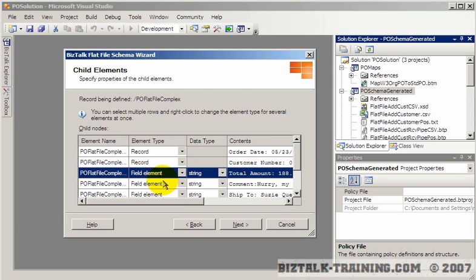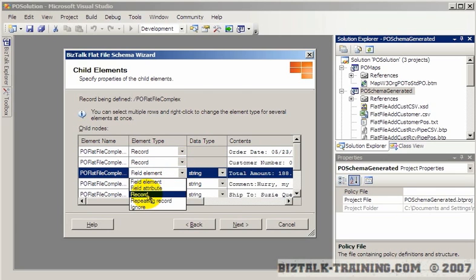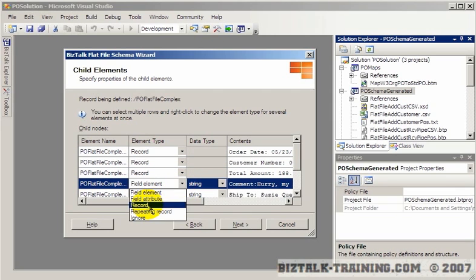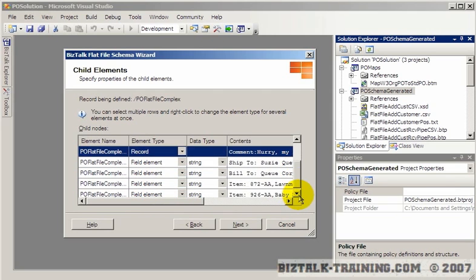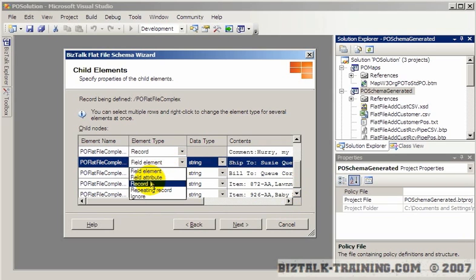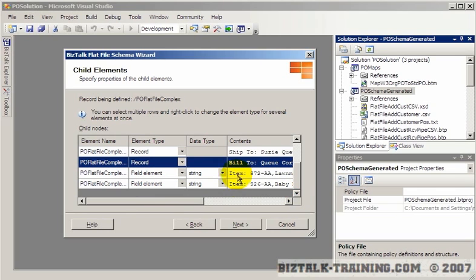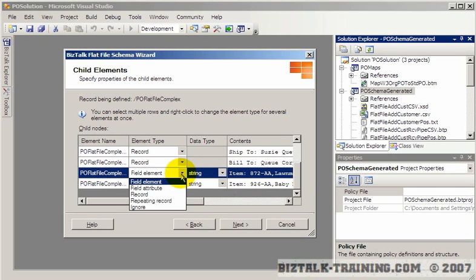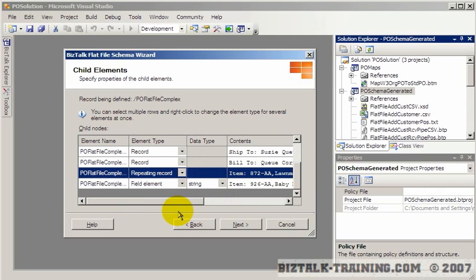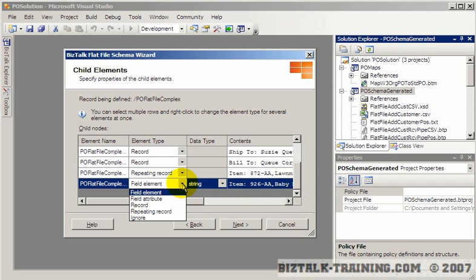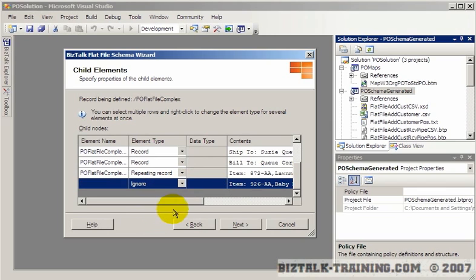Each line will have sub-elements under it. Now one of these records is actually going to be a repeating record because it occurs more than once. There's the ship to, the bill to. But where you can see they order more than one item, you're going to select repeating record. In our actual data file there are two items, so we don't want to define item more than once. On the second item, you say ignore, because we've already defined it as repeating.